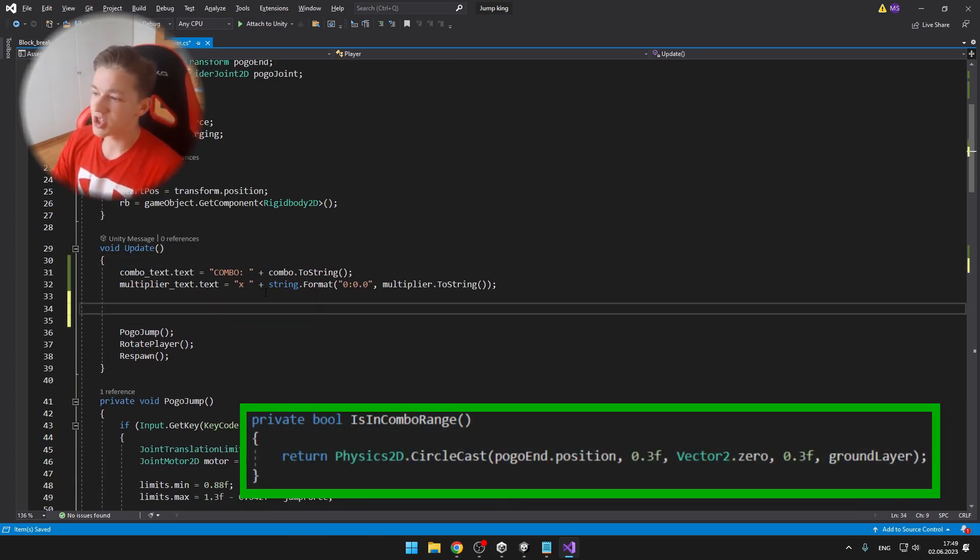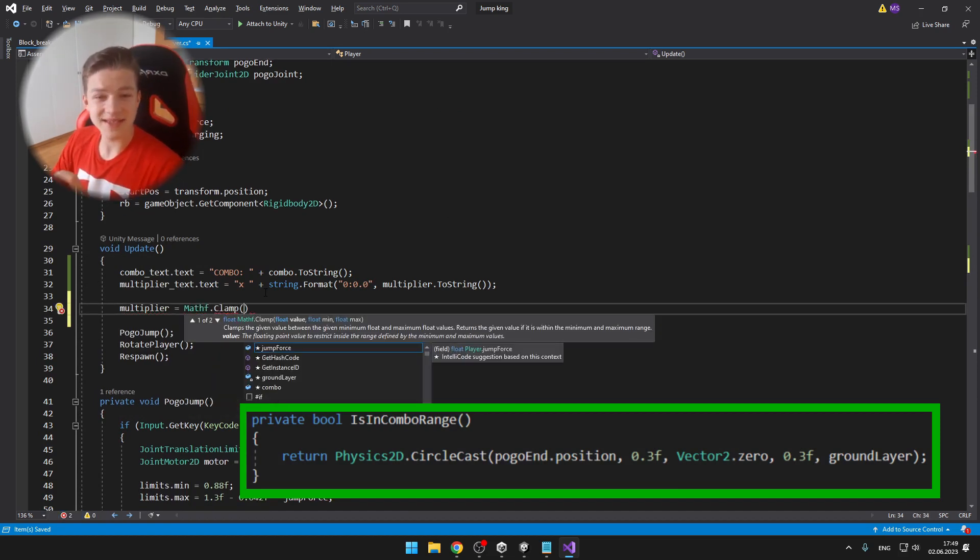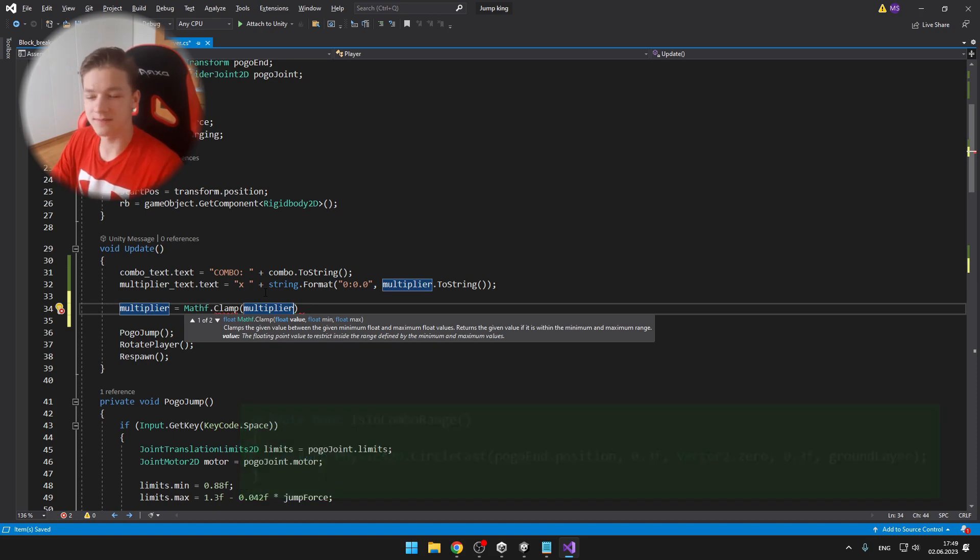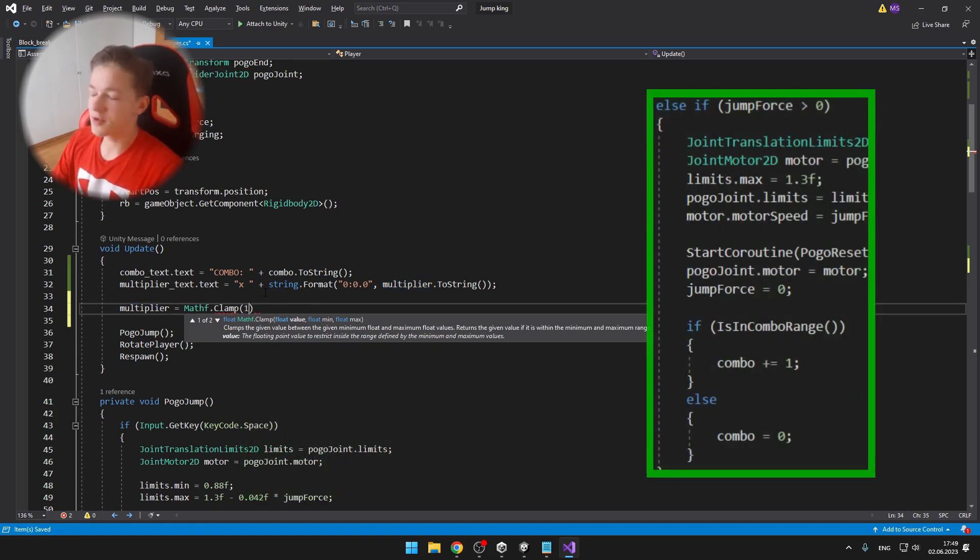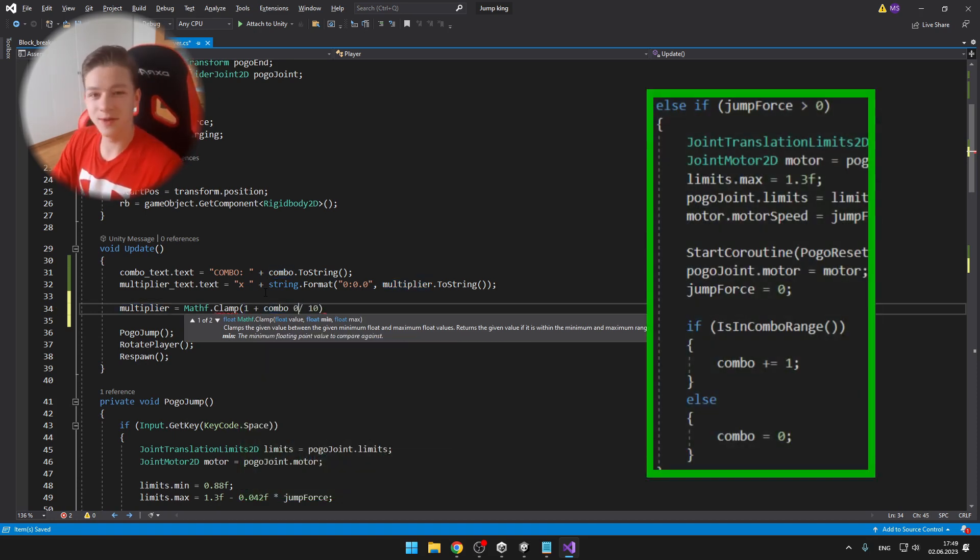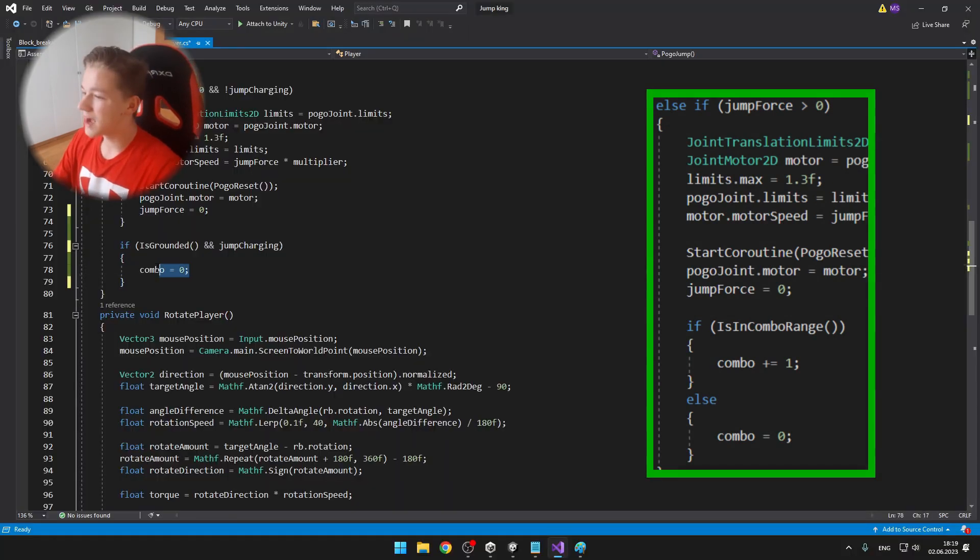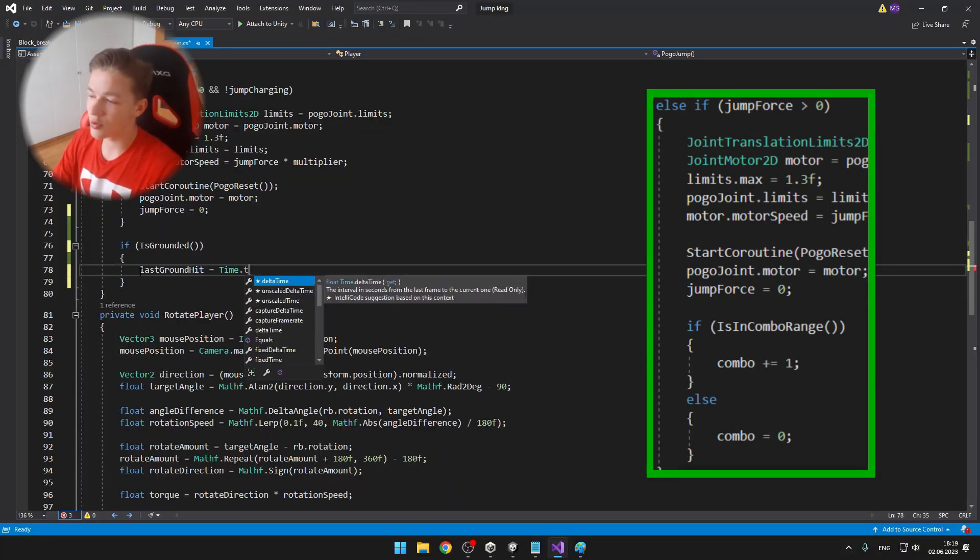I've also made a private bool is in combo range, which is just returning a circle cast, telling us if the player is in the combo range or not. And then when we're not pressing space and the jump force is greater than 0, which means that we should jump, I'm checking if the player is in combo range.